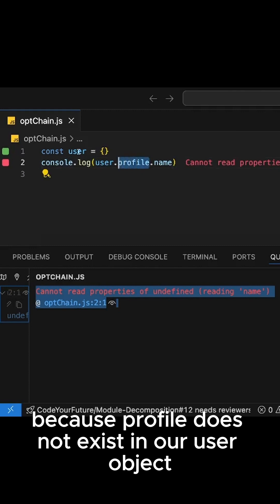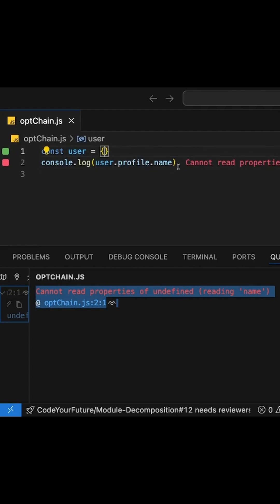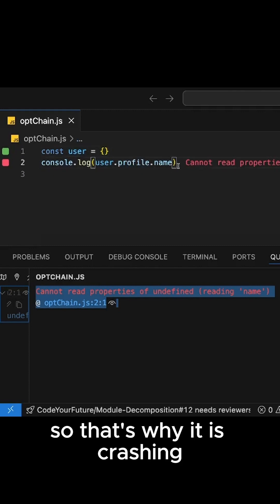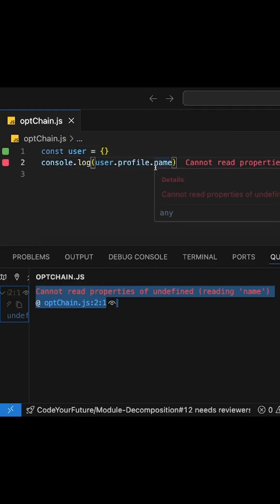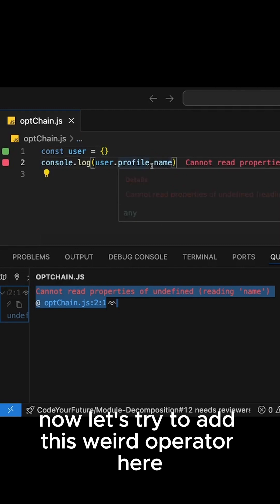So why? Because profile does not exist in our user object, so that's why it is crashing.